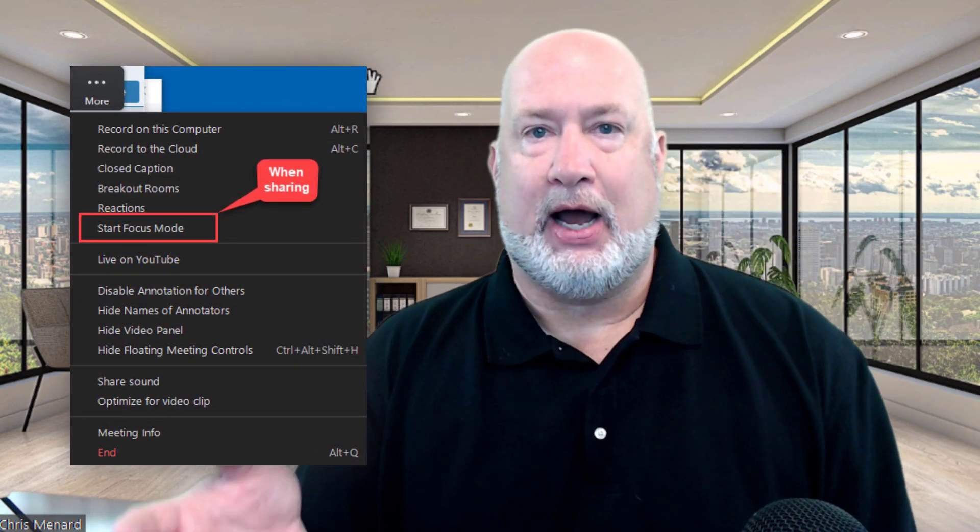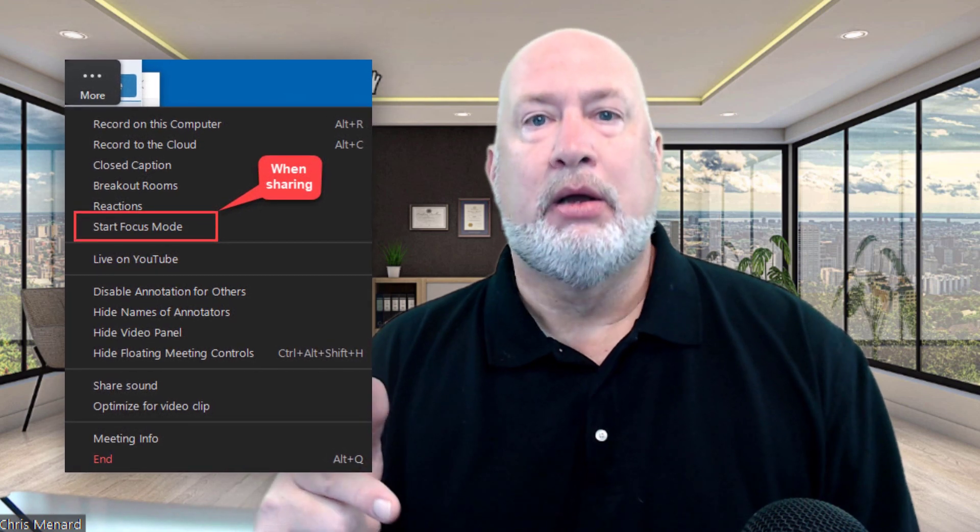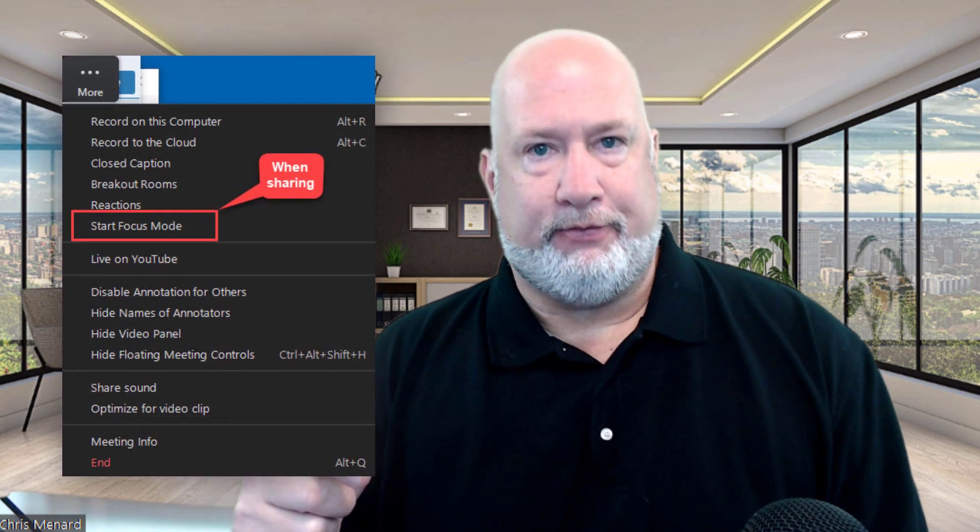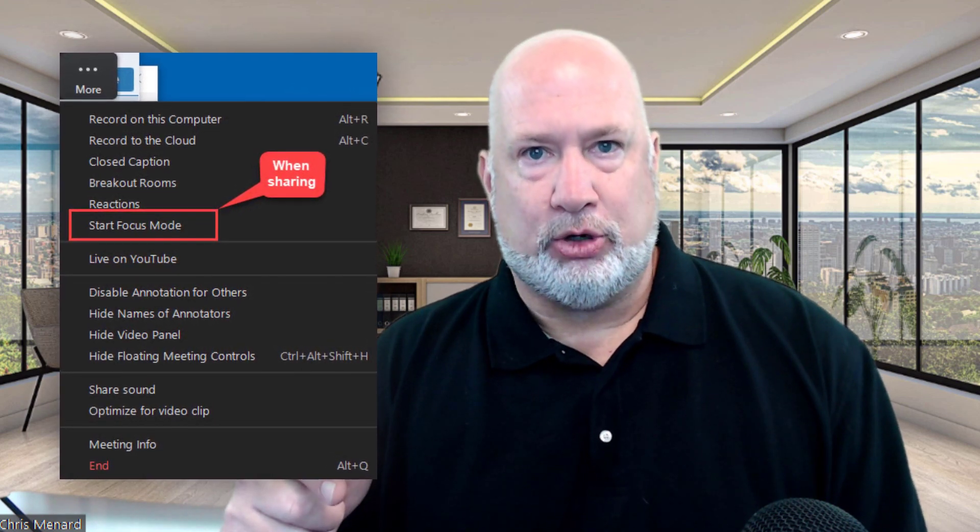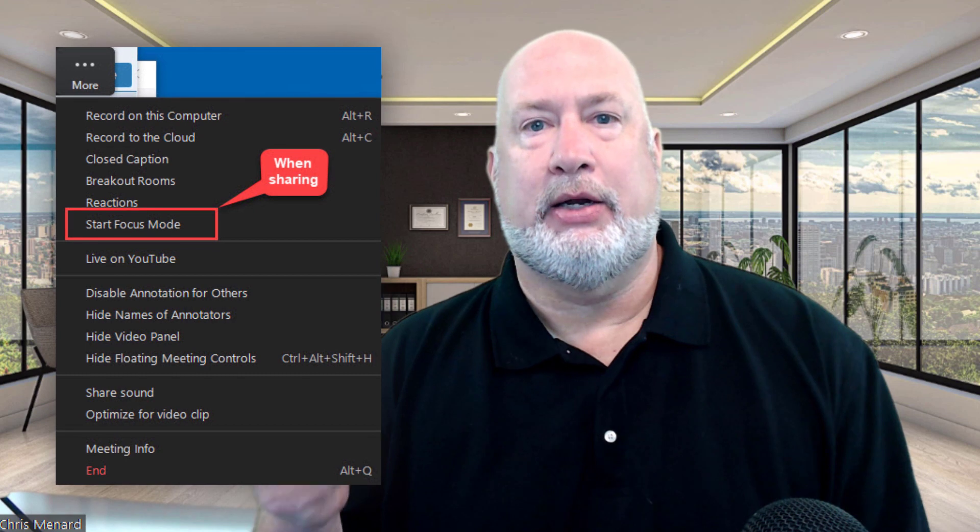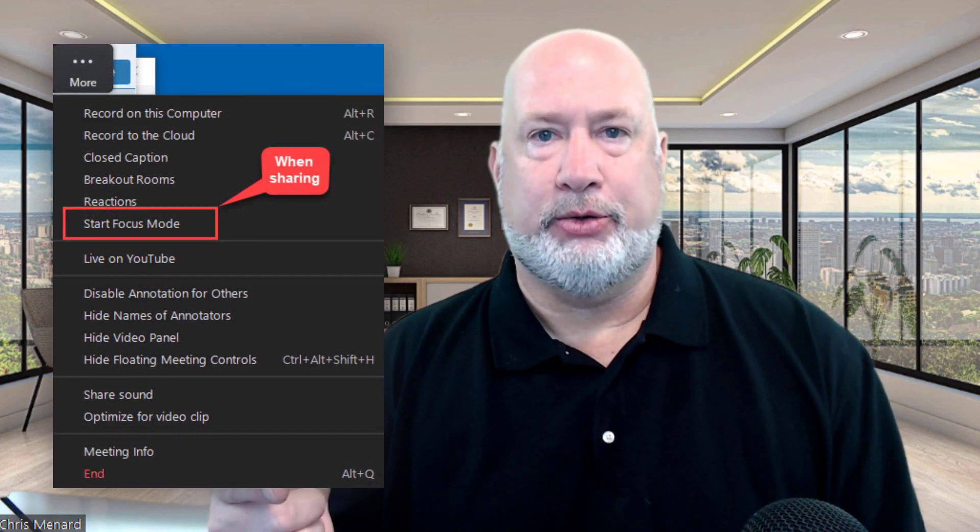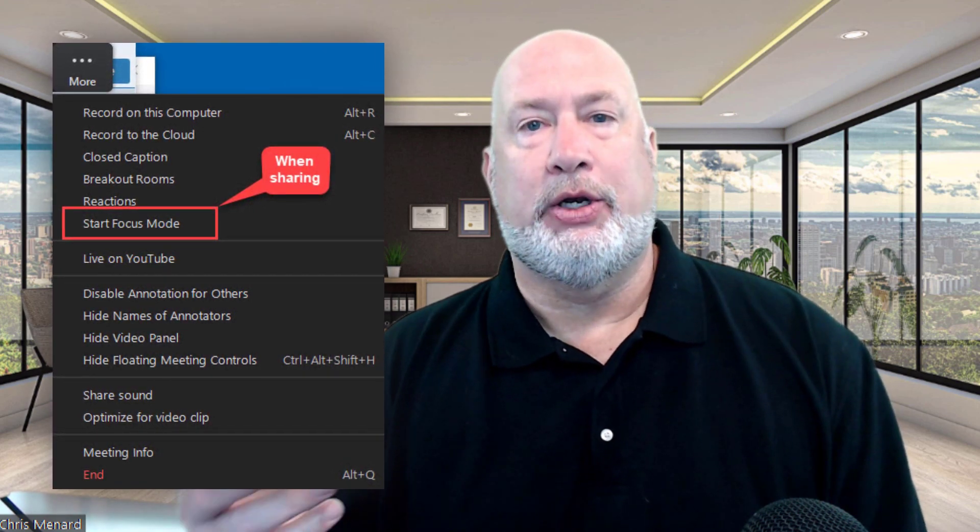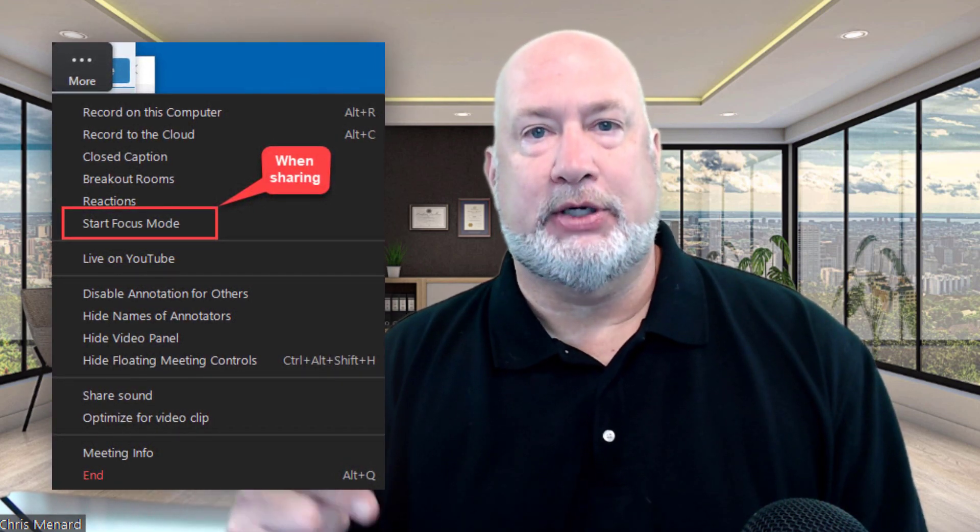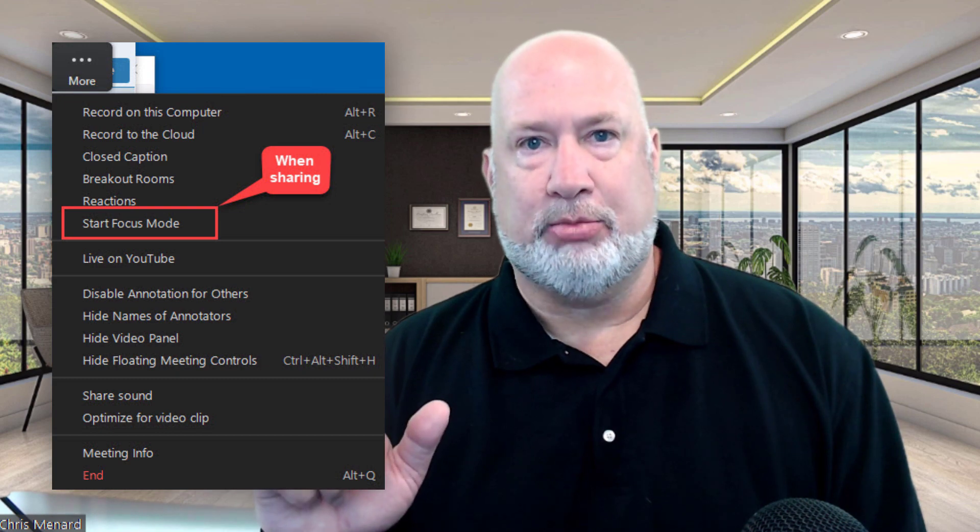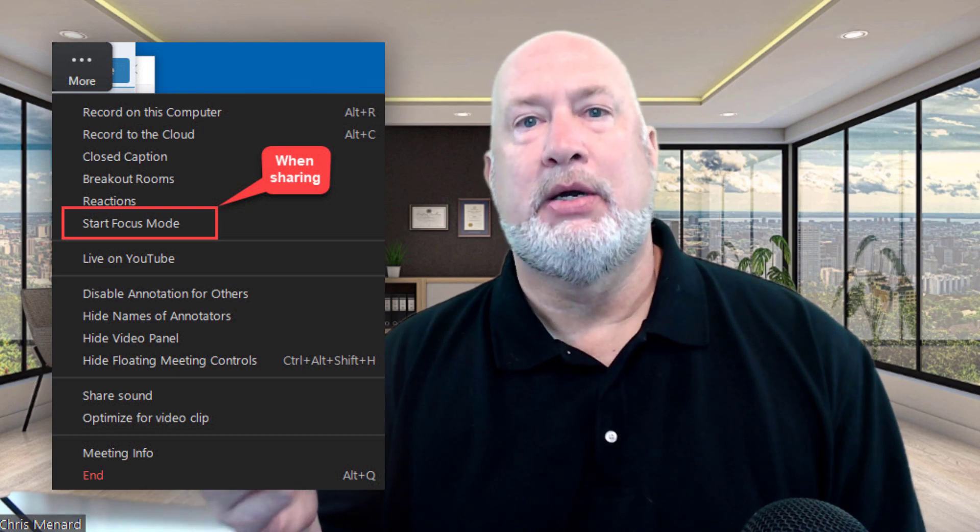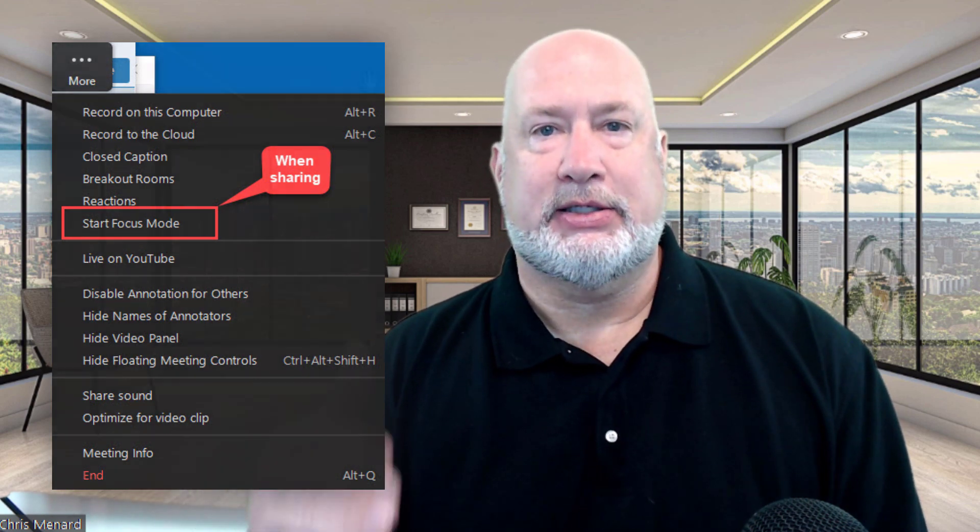At the very top, you've got the word More over to the far right on that toolbar. When you click on More, it'll say Start Focus Mode. When you're done, if you're still sharing, go back to that toolbar at the top, click on More, and it's Stop Focus Mode.